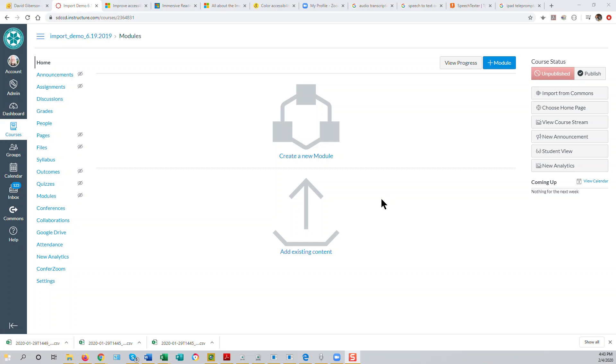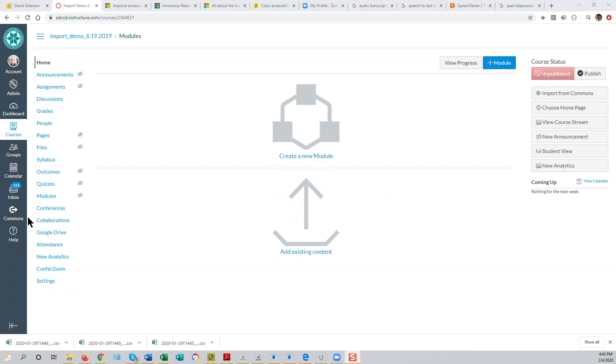Simple integration of Zoom into your Canvas course. The easiest way to integrate Zoom into your Canvas course is just to put a link to your personal Zoom room into the course menu.